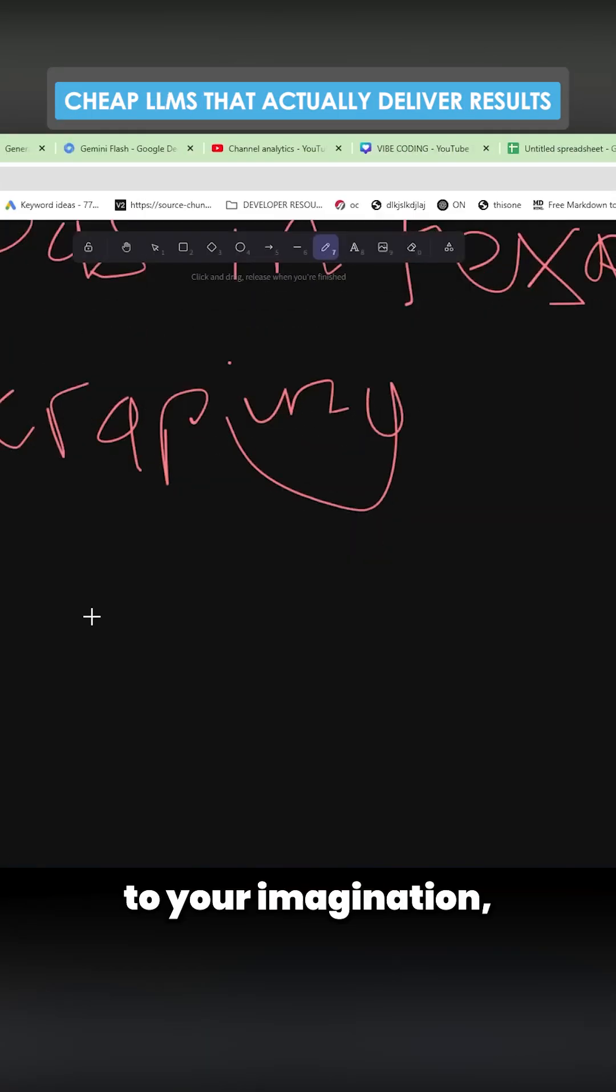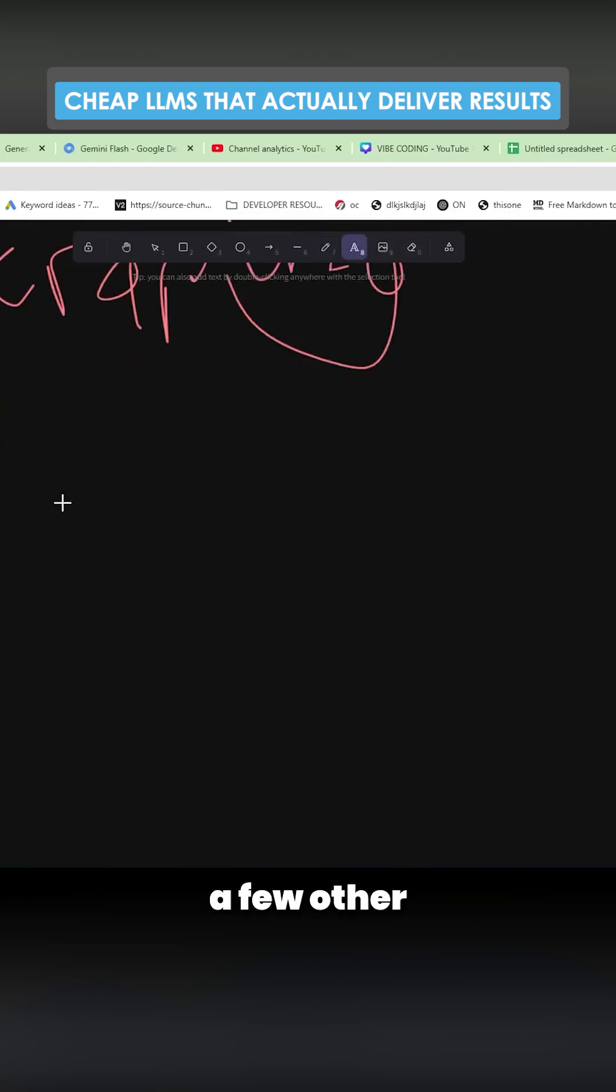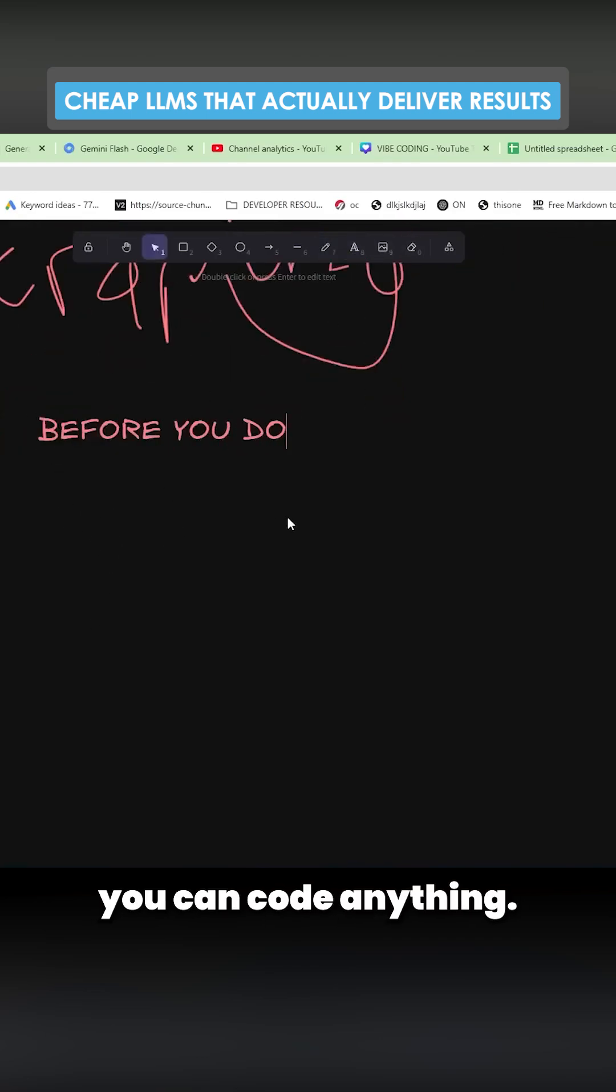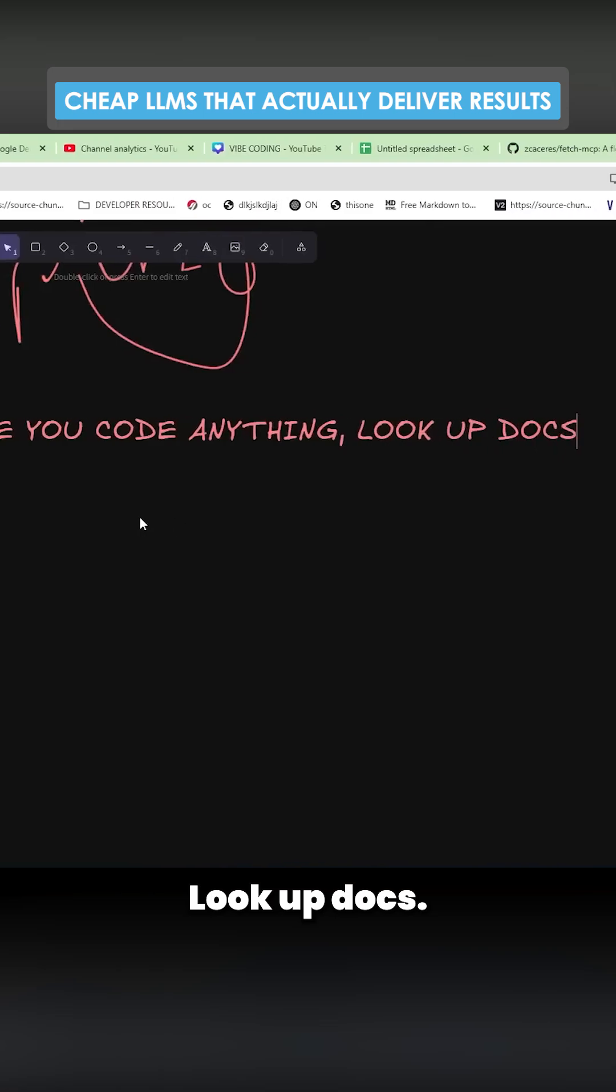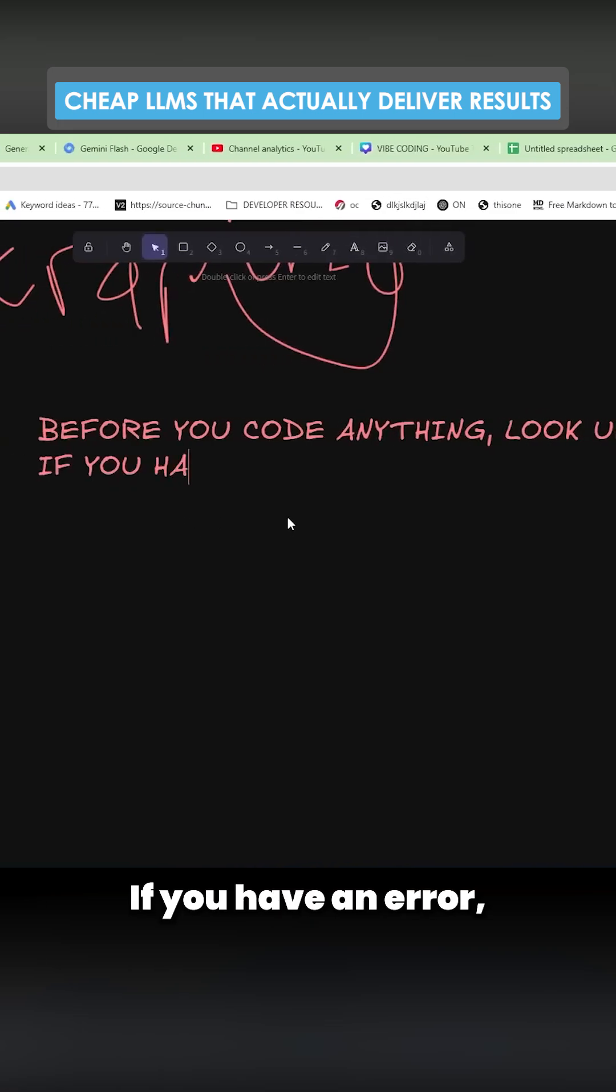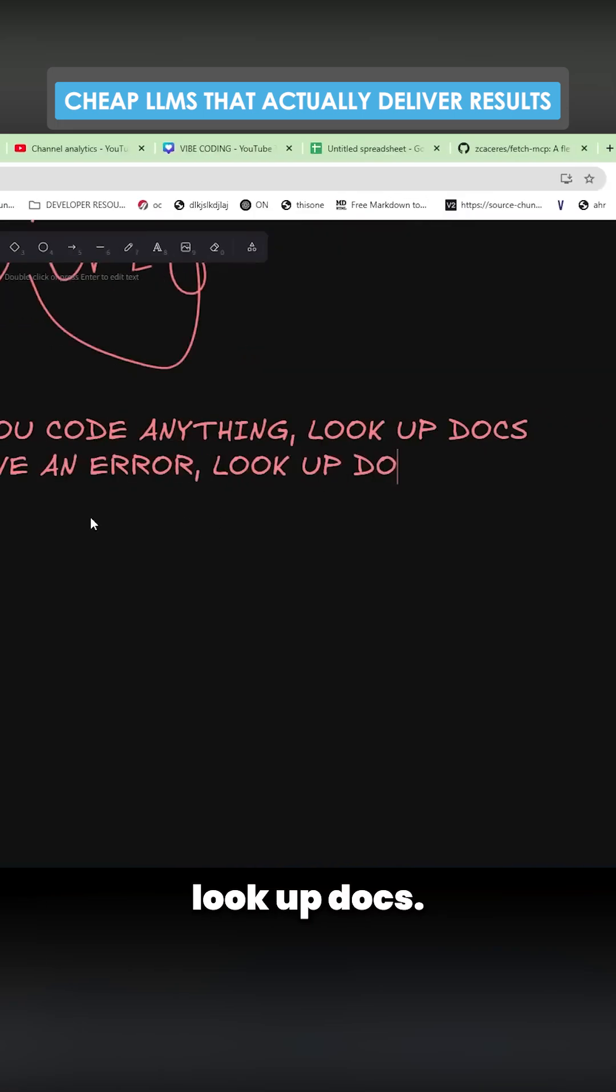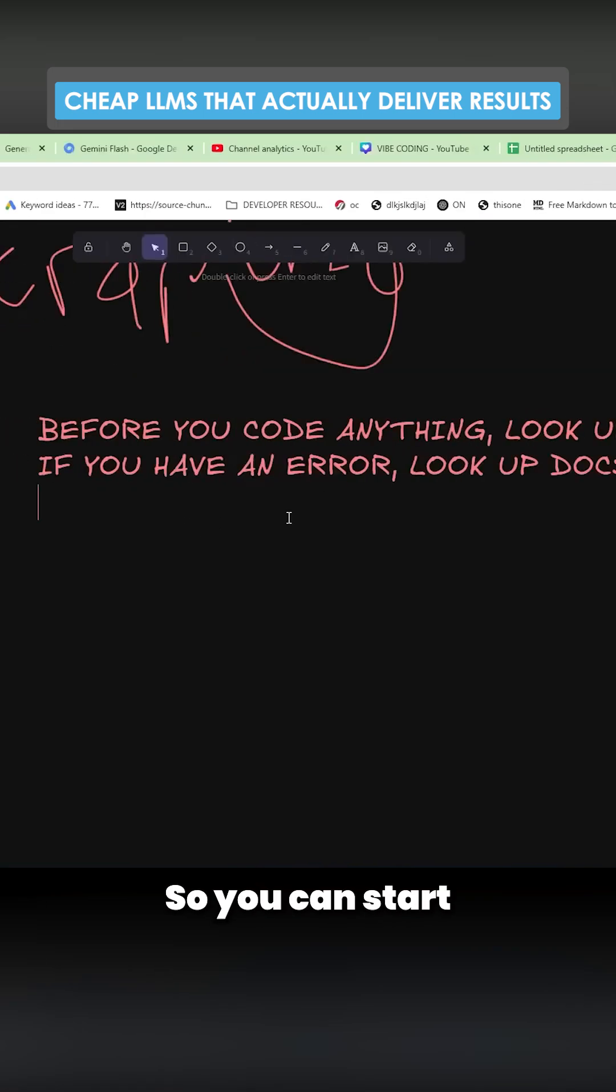This is limited to your imagination what you can do with this. So let me just give you a few other examples. Before you code anything, look up docs. If you have an error, look up docs.